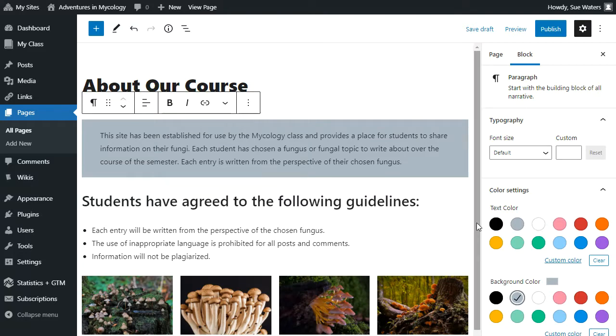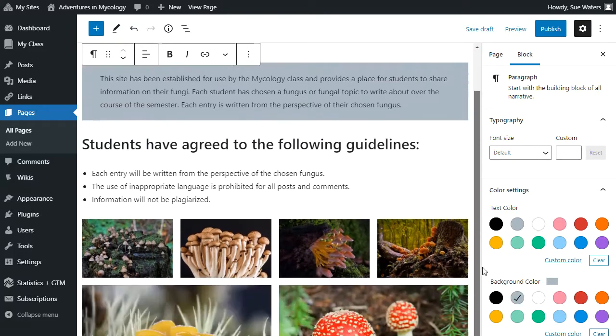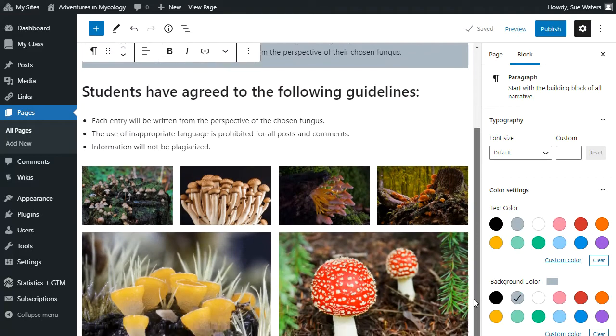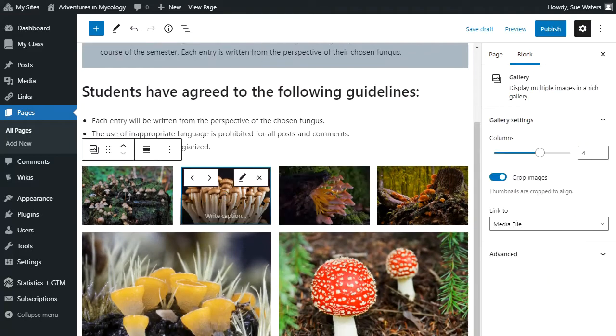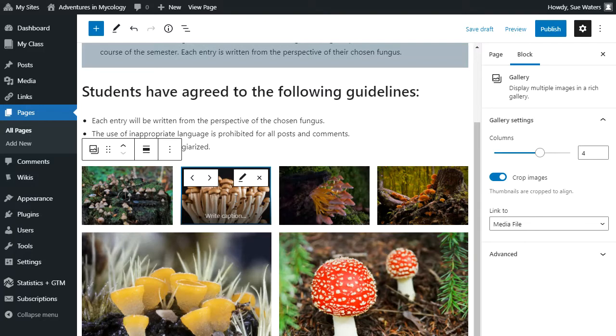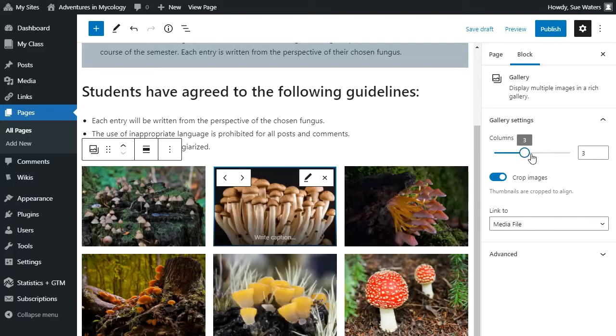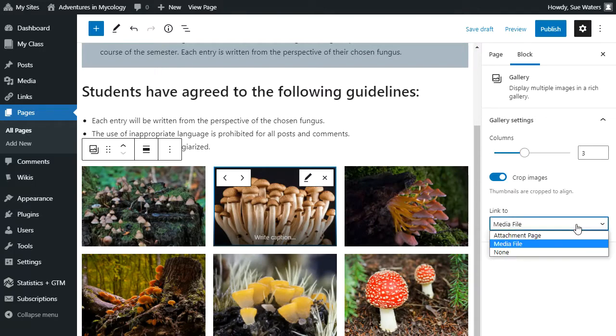Each block has different settings and when you click on the block, it will load the options for that particular block. This gallery block allows me to change how many photos I display in a row and what I link my photos to.